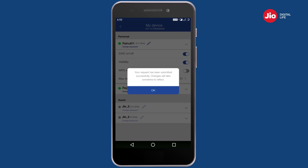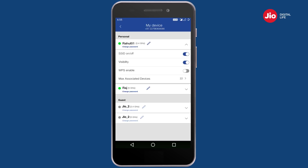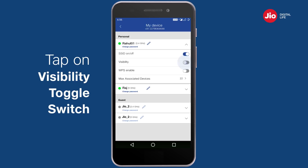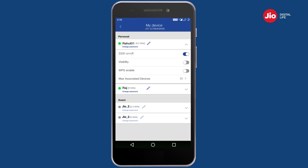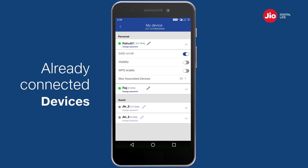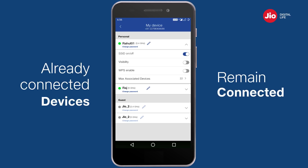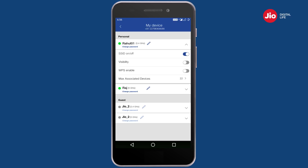While you keep your Wi-Fi active, you can make it invisible by tapping on the visibility toggle switch. When you make the Wi-Fi invisible, the devices which were already connected to your Wi-Fi can continue to connect.